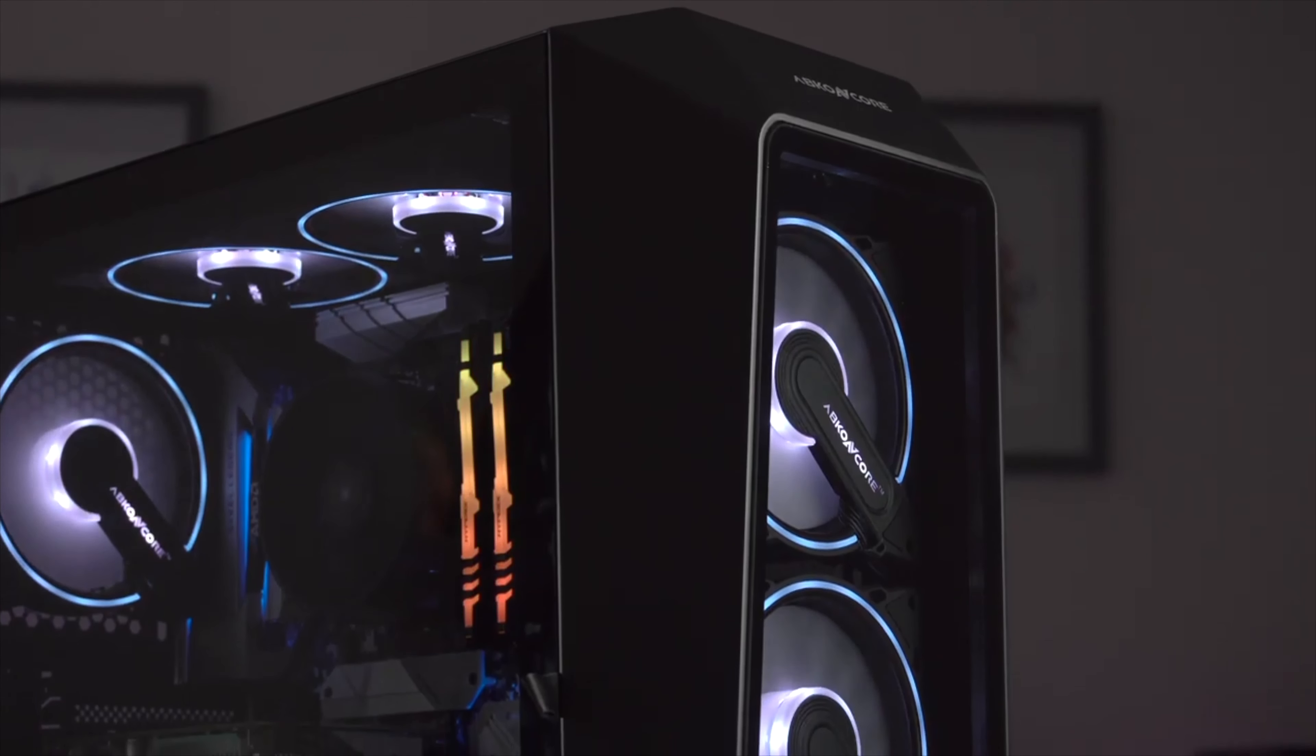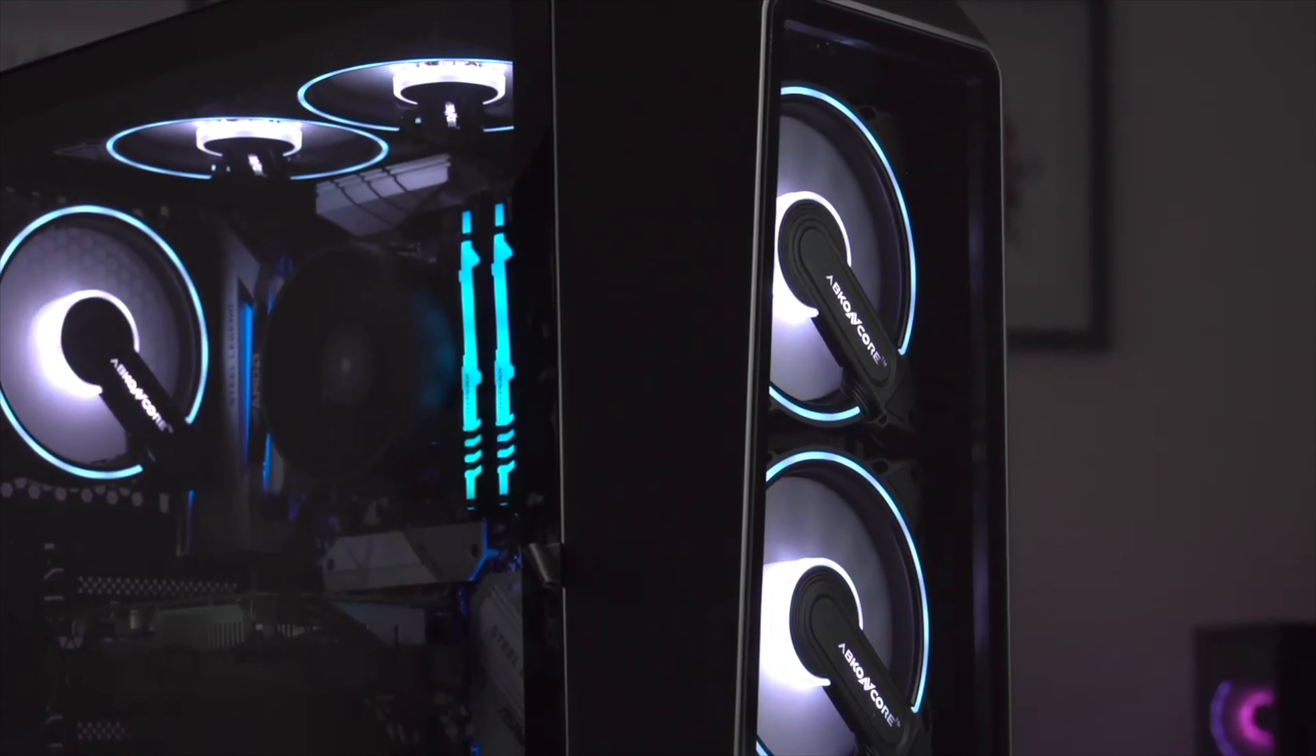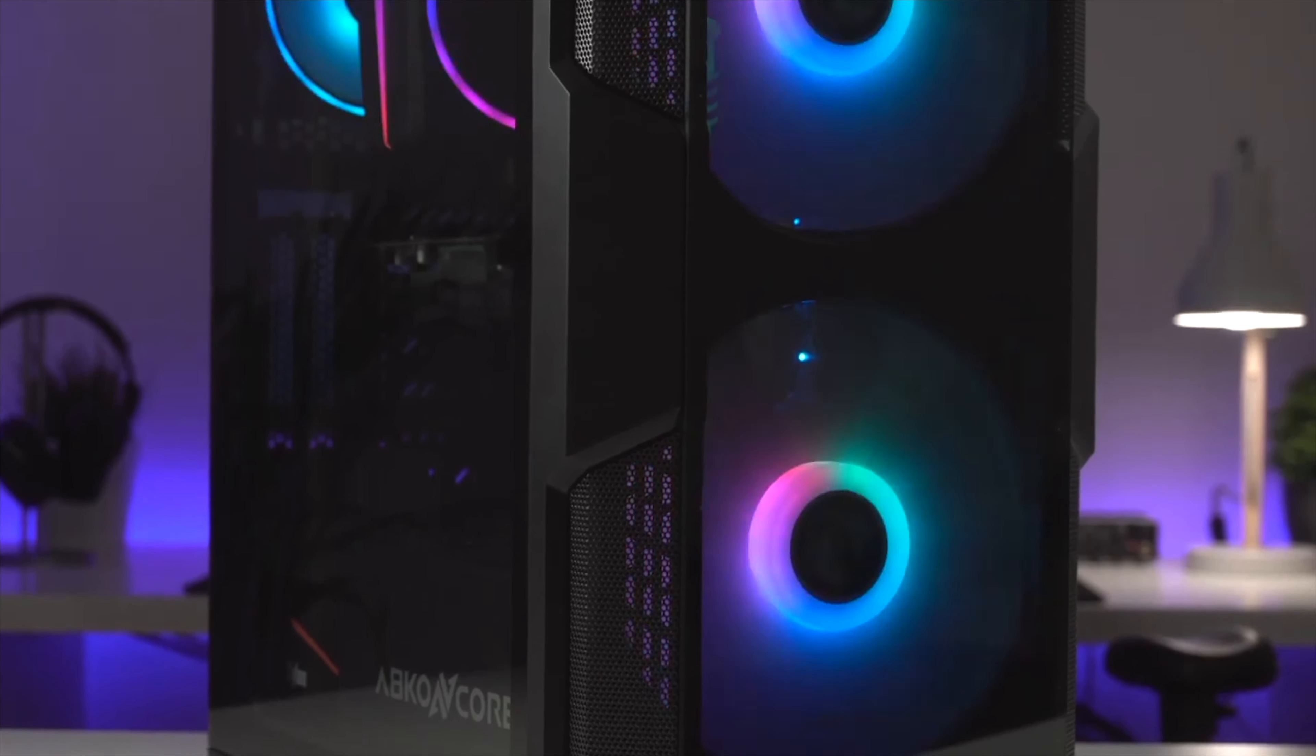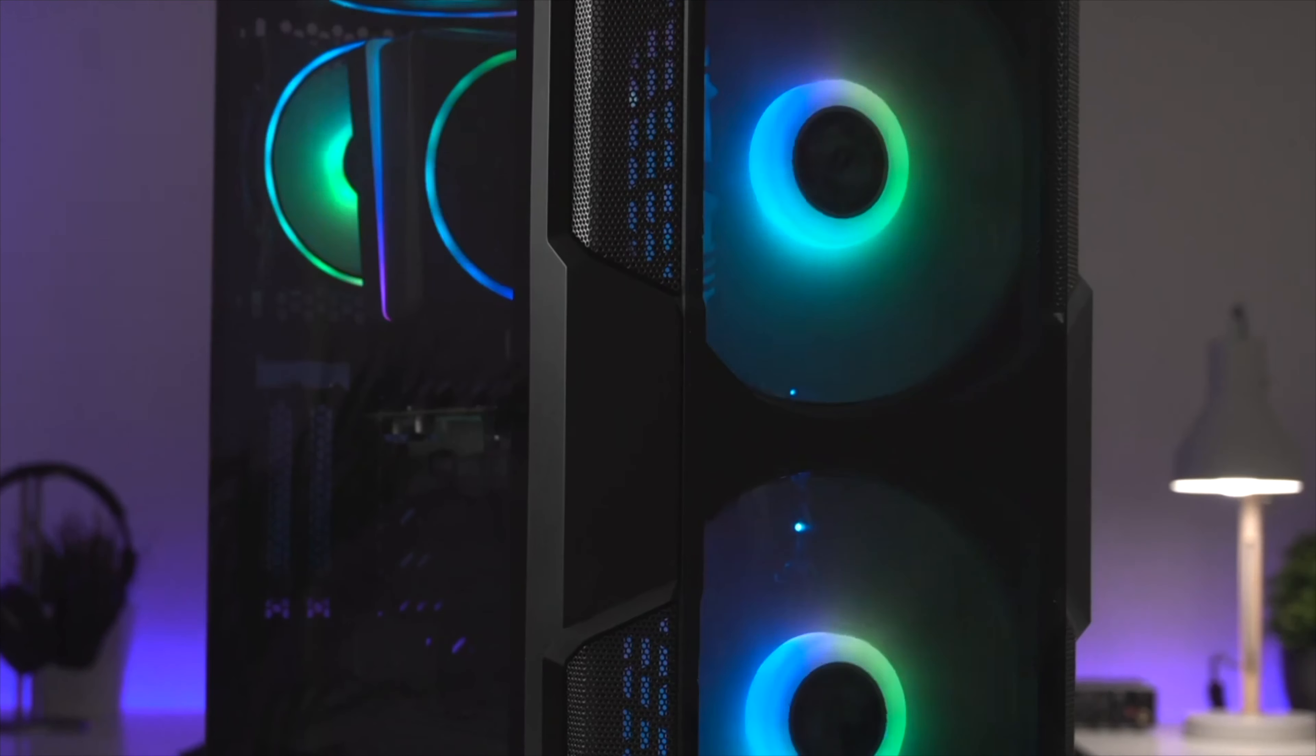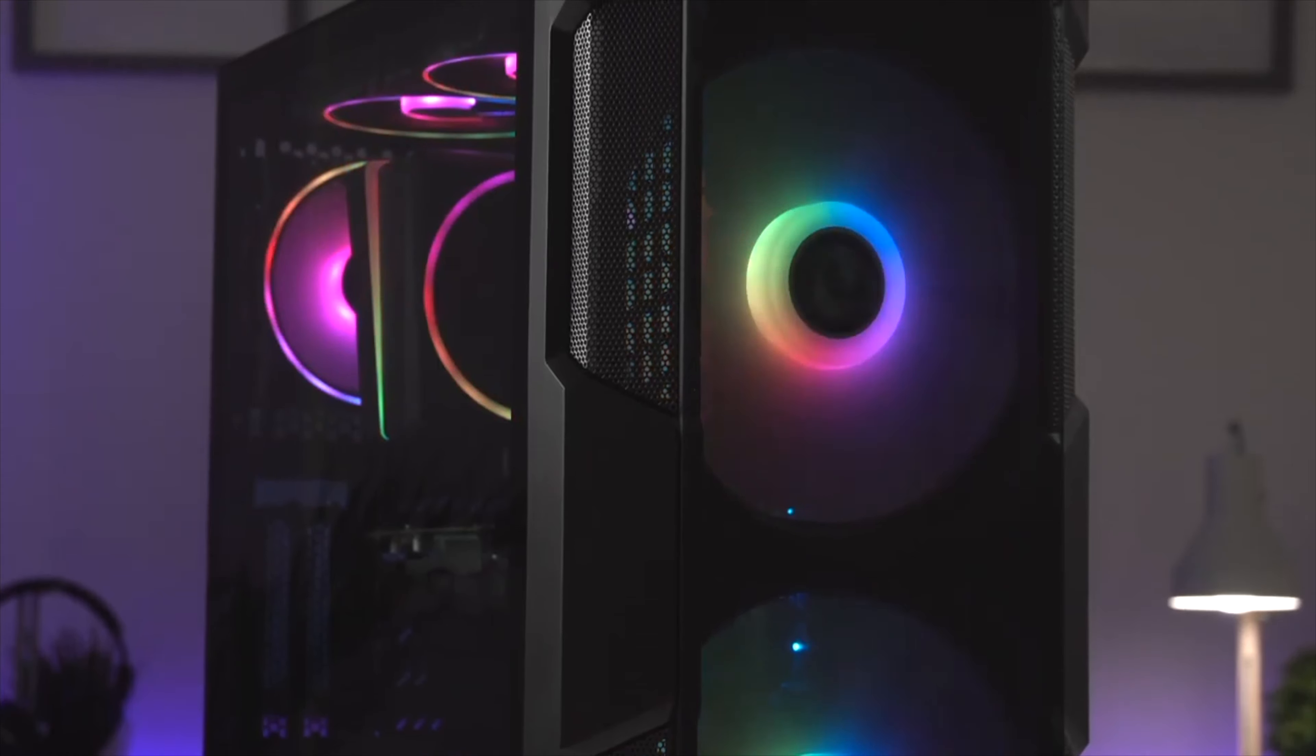I have looked at some of the other cases from Abconcore over the last few weeks and if you're subscribed to the channel already then you may well have seen those videos. If you're simply looking for a cheap case for a budget PC build then this isn't a bad option.